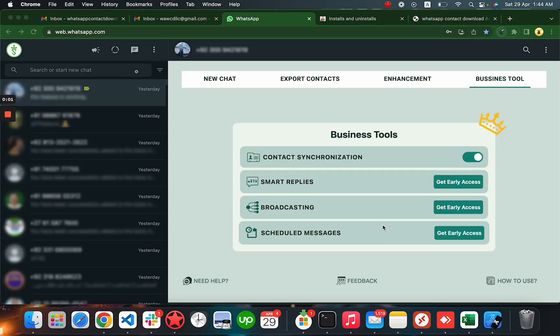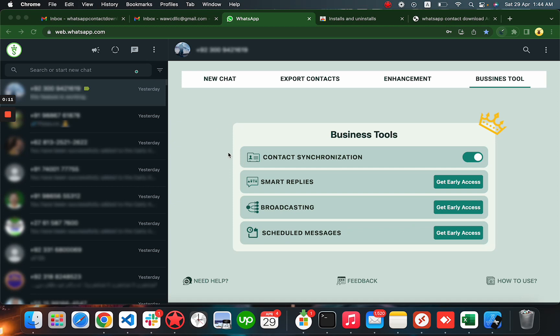Hello everyone, in this tutorial we will learn how to use contact synchronization. It will automatically save all your new chats with any of your customers or clients, whatever purposes you are using WhatsApp for.